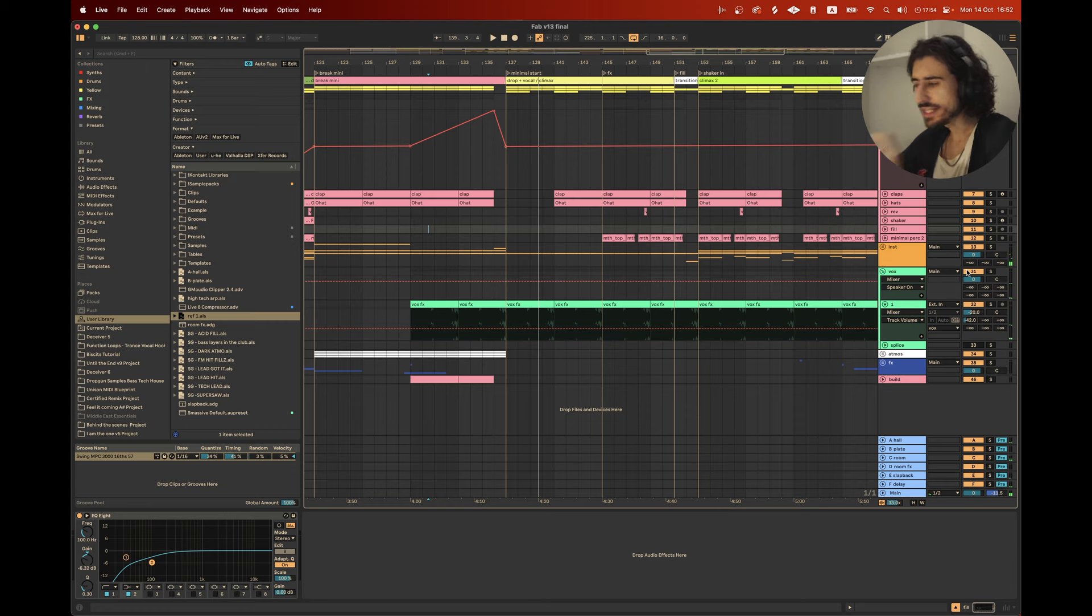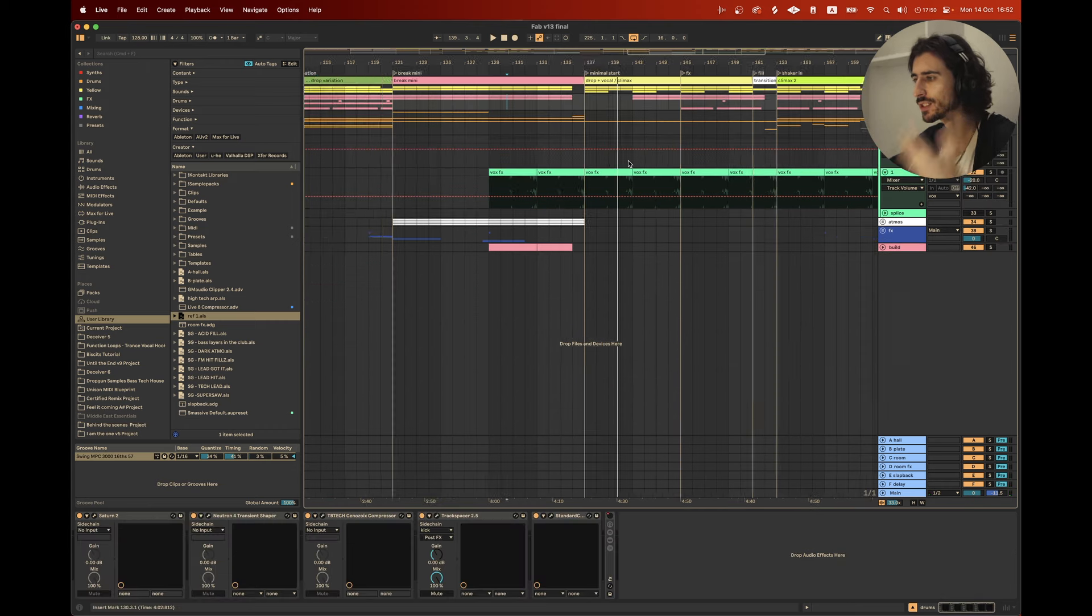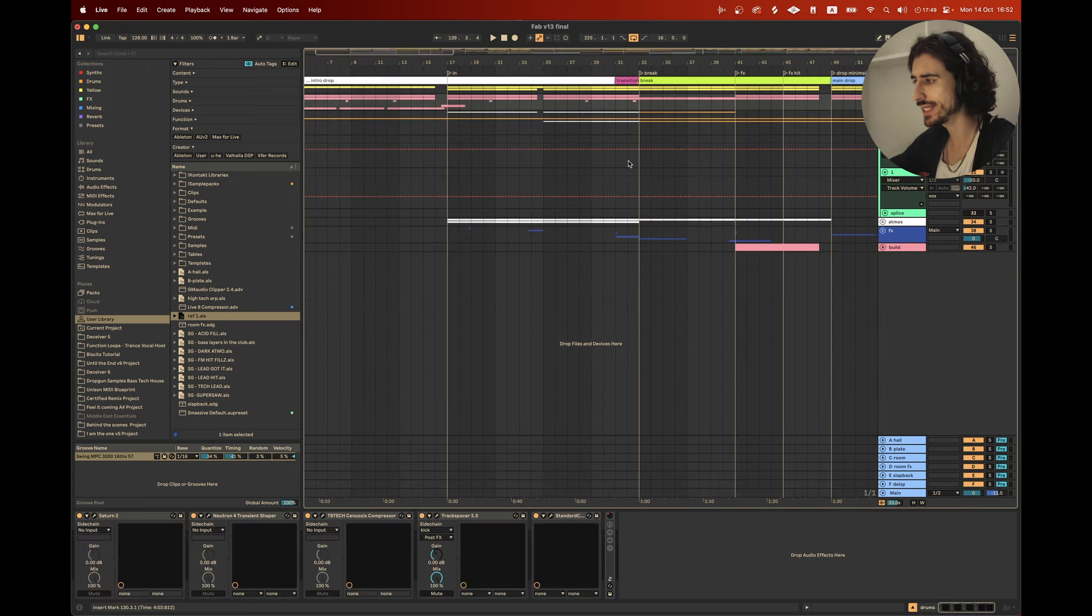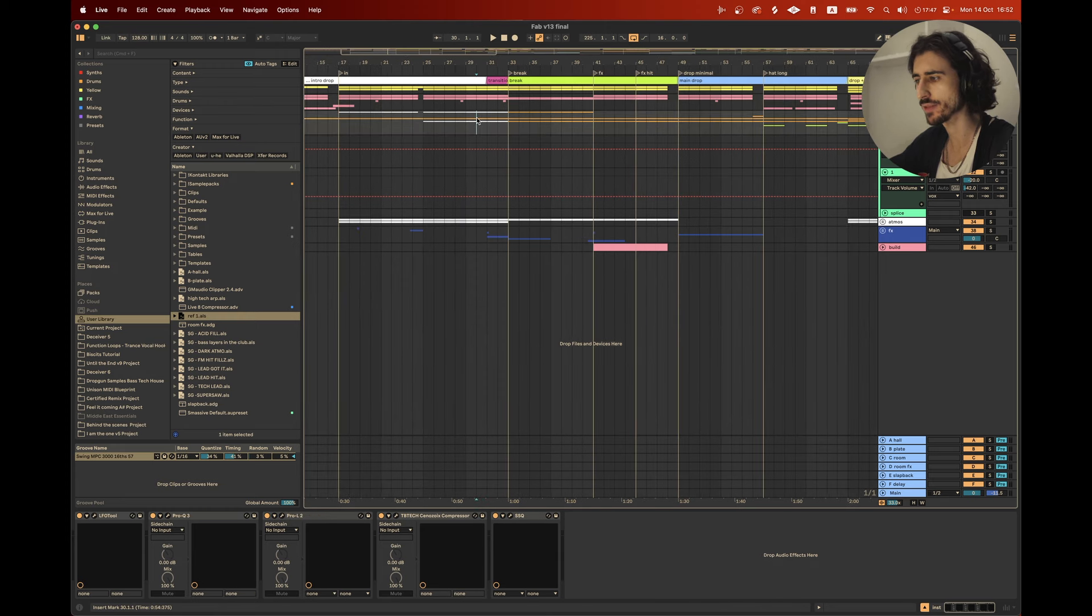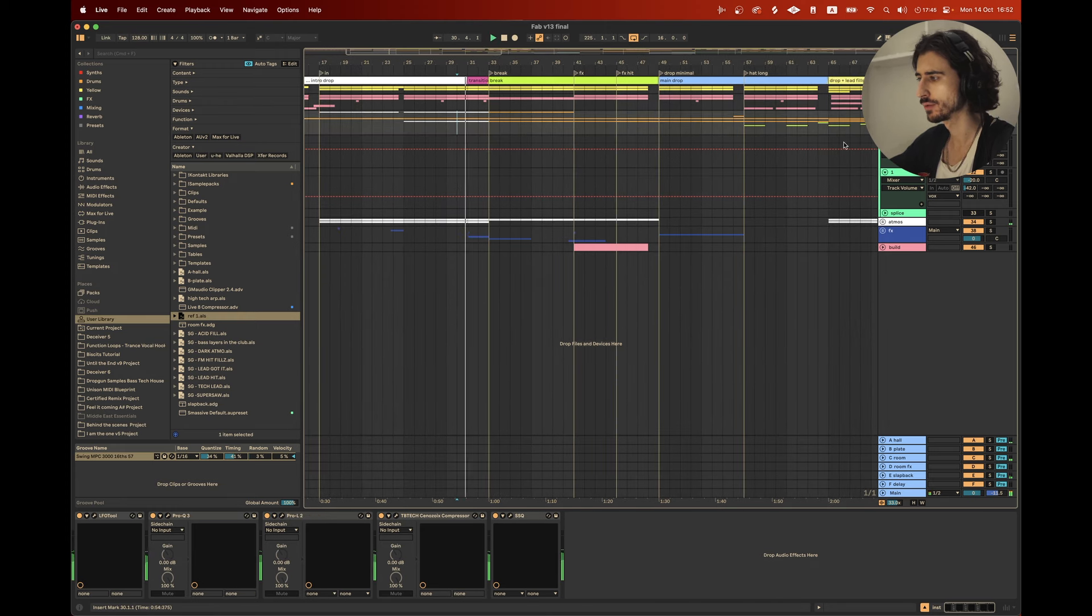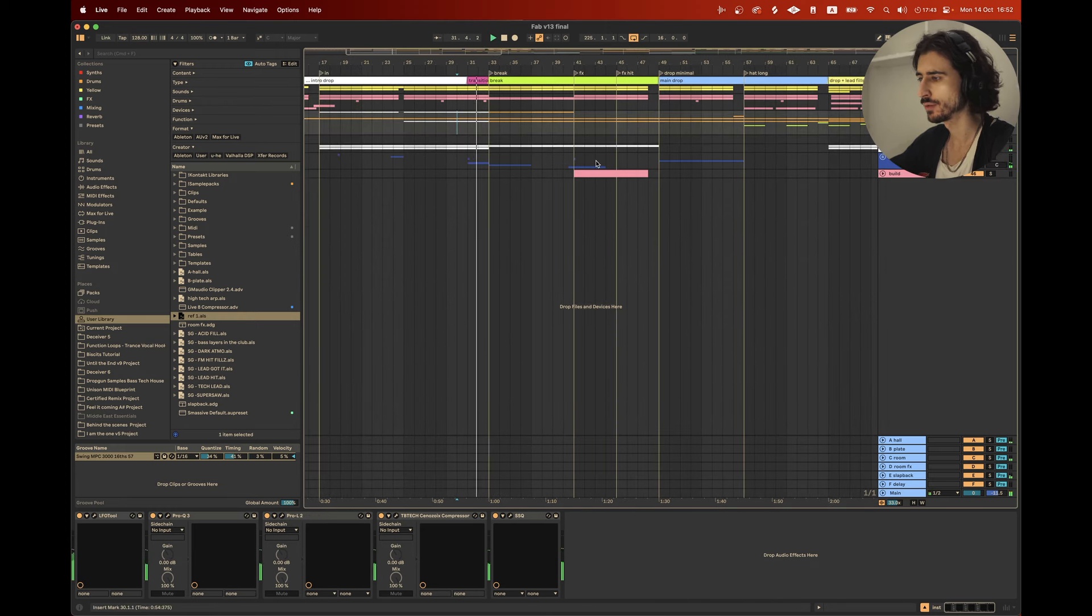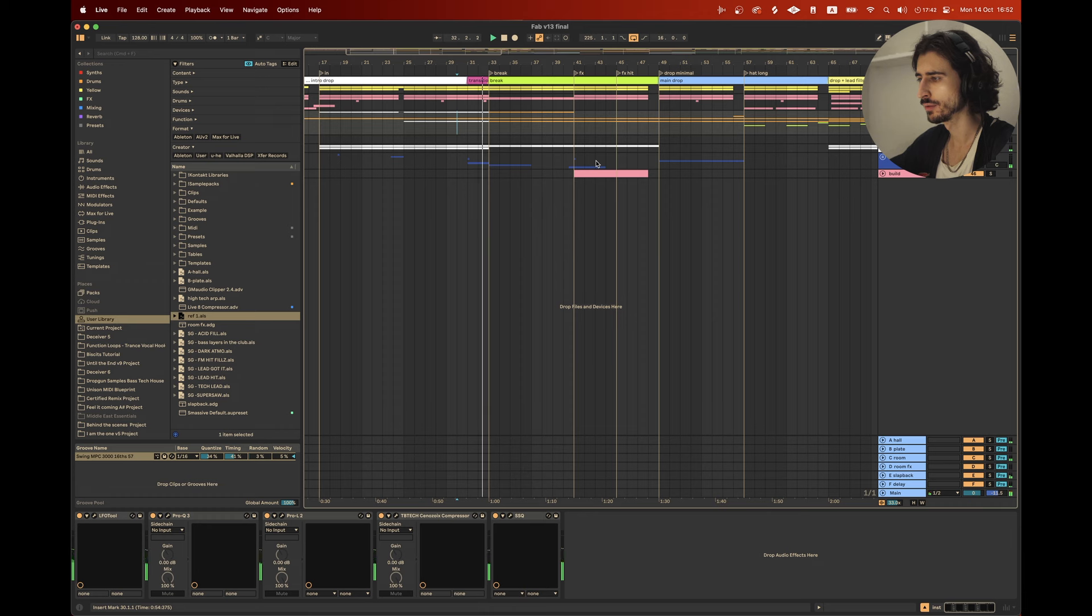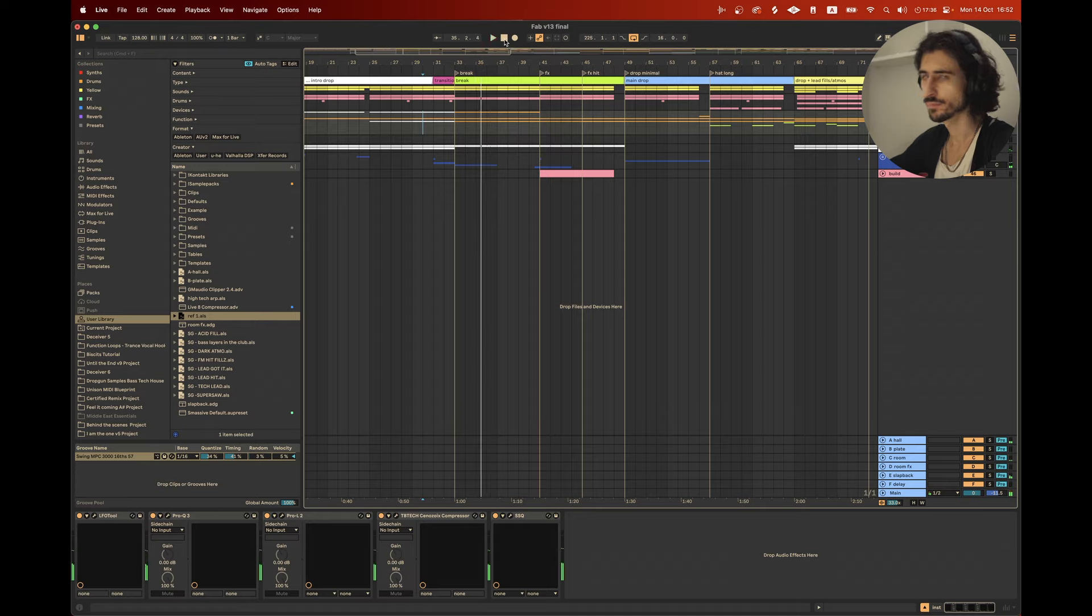So even just by removing drums, you can create such an interesting dynamic in the energy. And one last example is, again, this break.